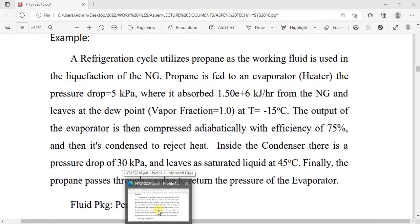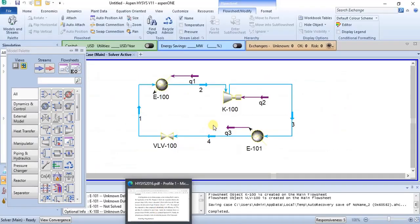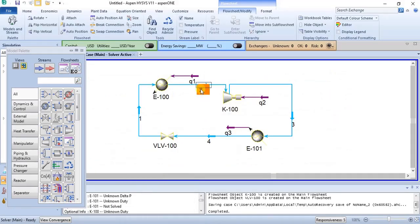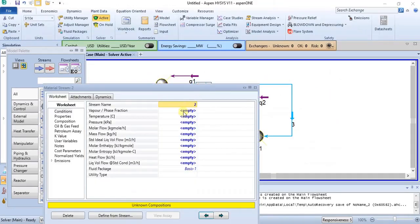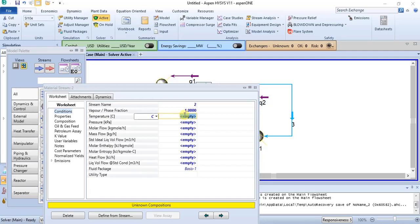We have the duty of the heater as 1.5E6. Then we have the vapor fraction of the heater outlet as well as the temperature. So we can specify vapor fraction, and the temperature is minus 15 degrees Celsius.